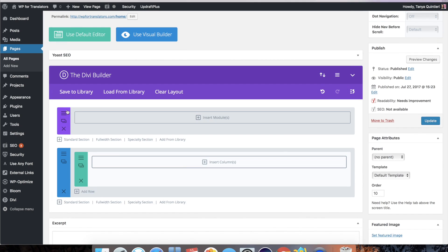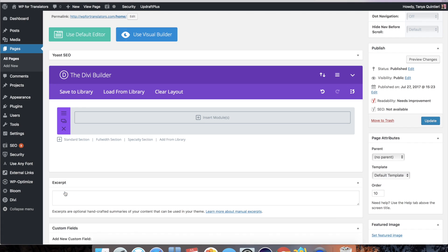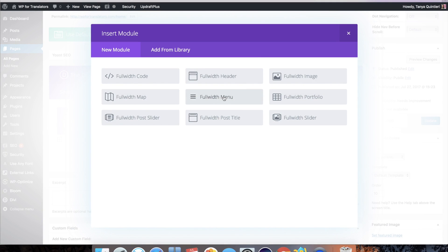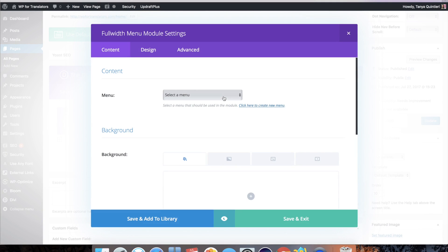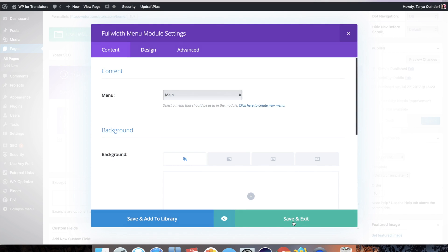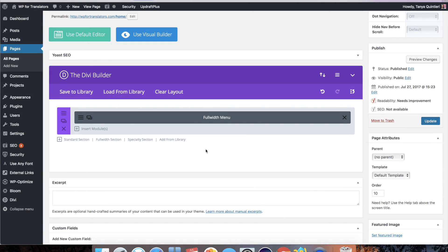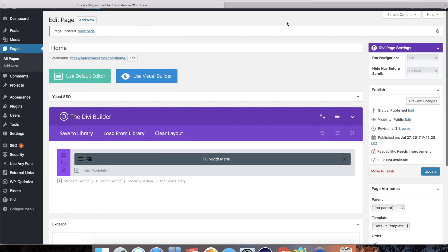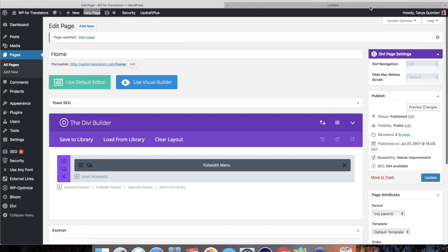I'll drag that to the top and delete this and then I'll insert a module, the full width menu, and I'll select this menu and hit save and exit. Now when I update this and I click view page,